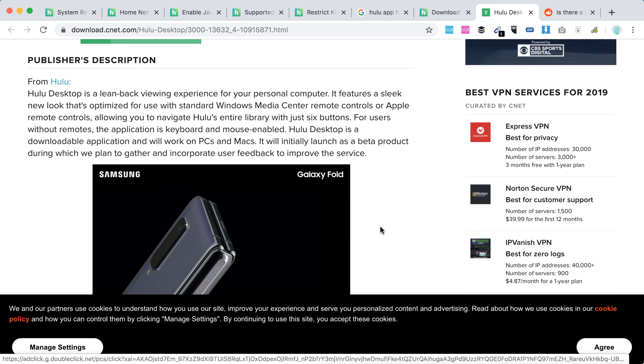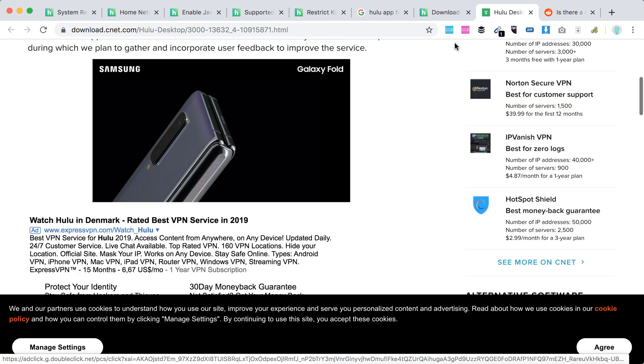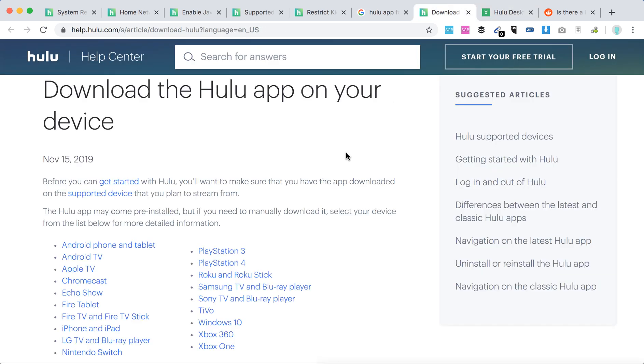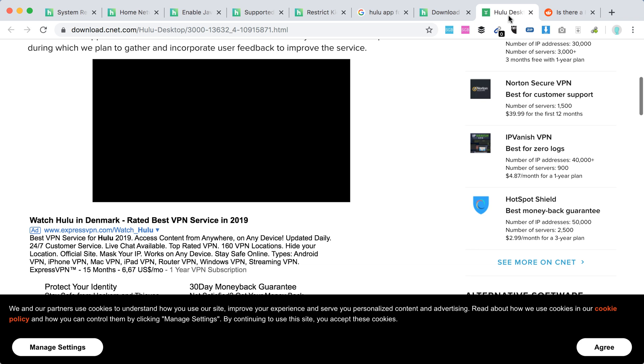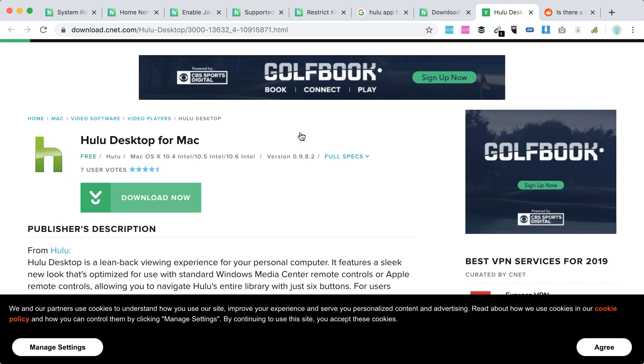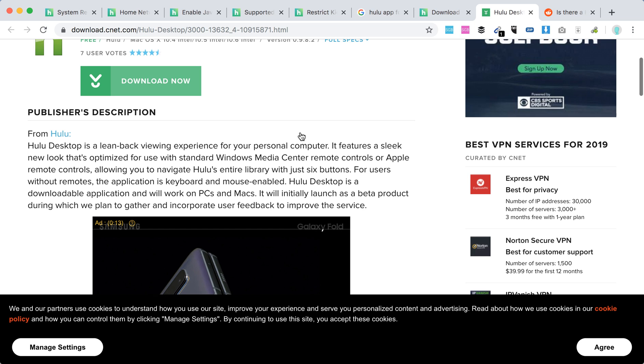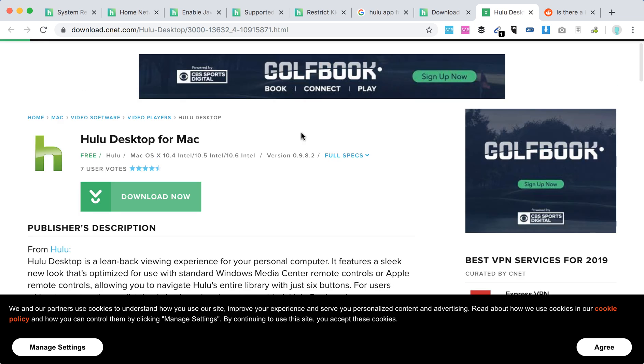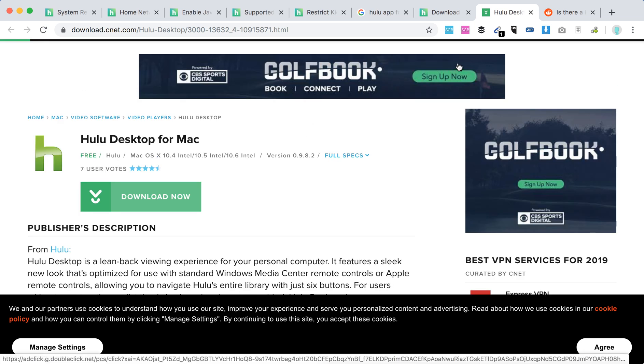But I think basically there are some links to download it, but I think it was never launched at full scale and it just doesn't work. So I think there were some attempts from Hulu to launch it, but it never happened.